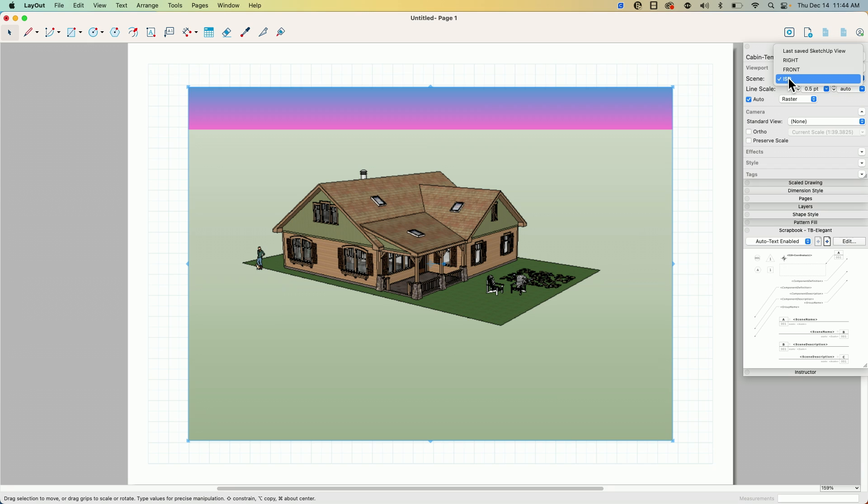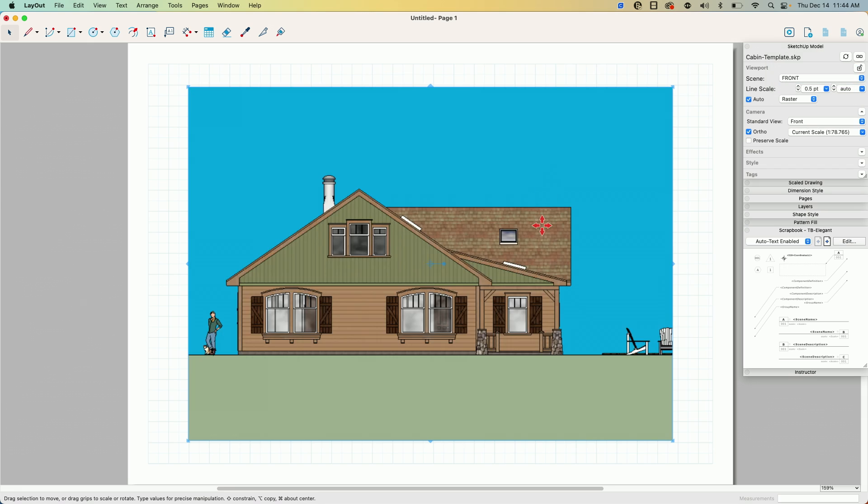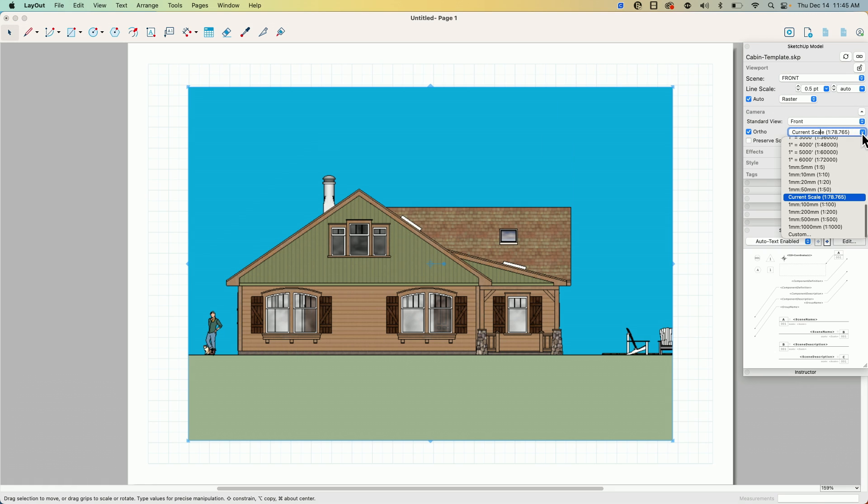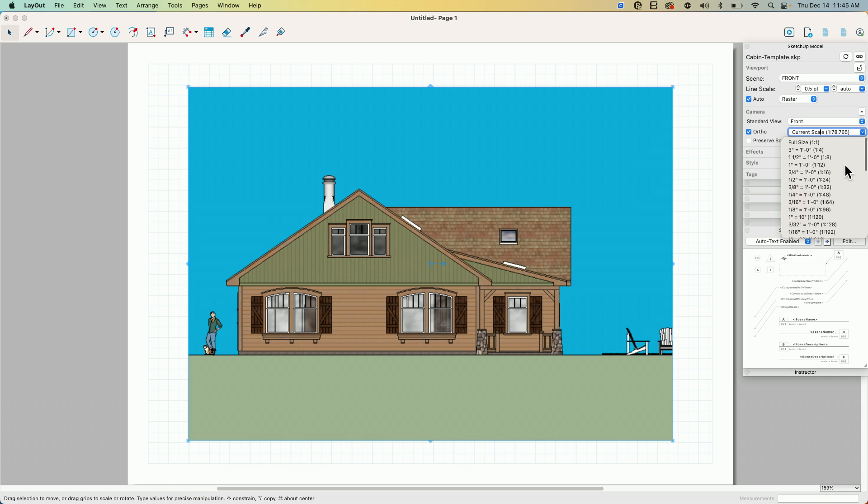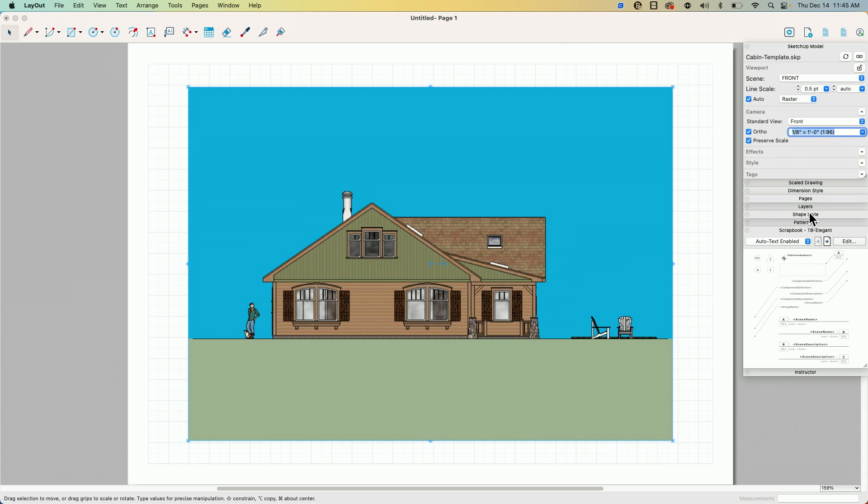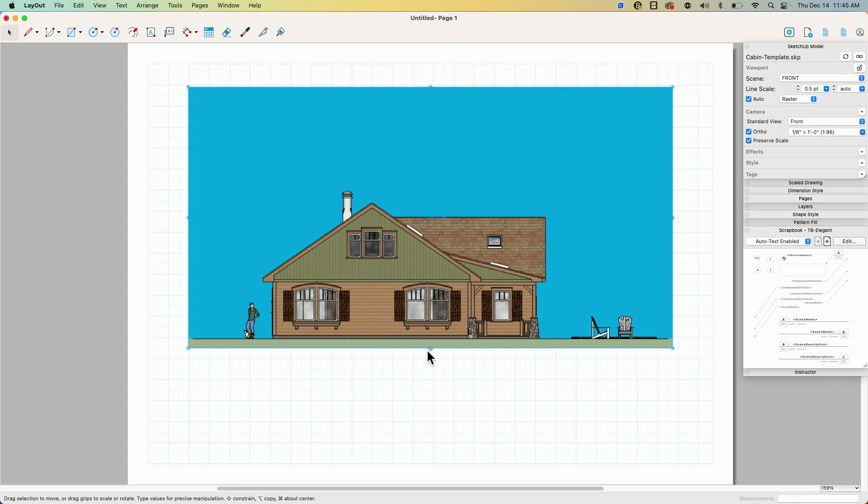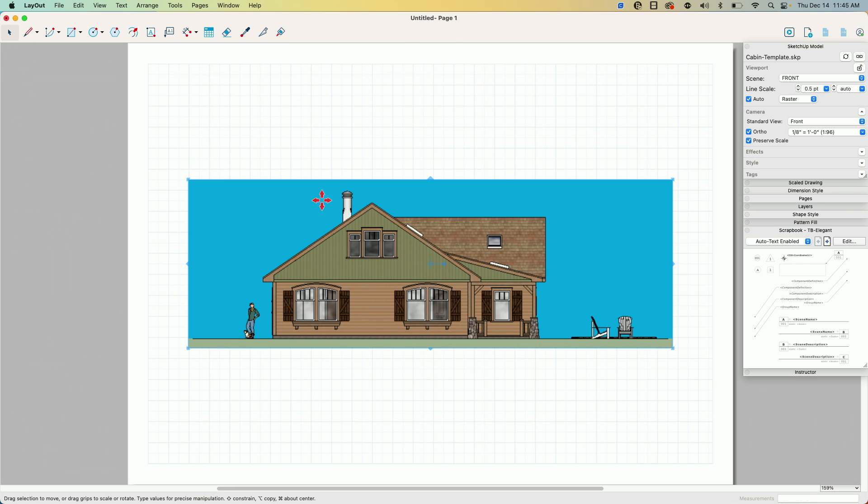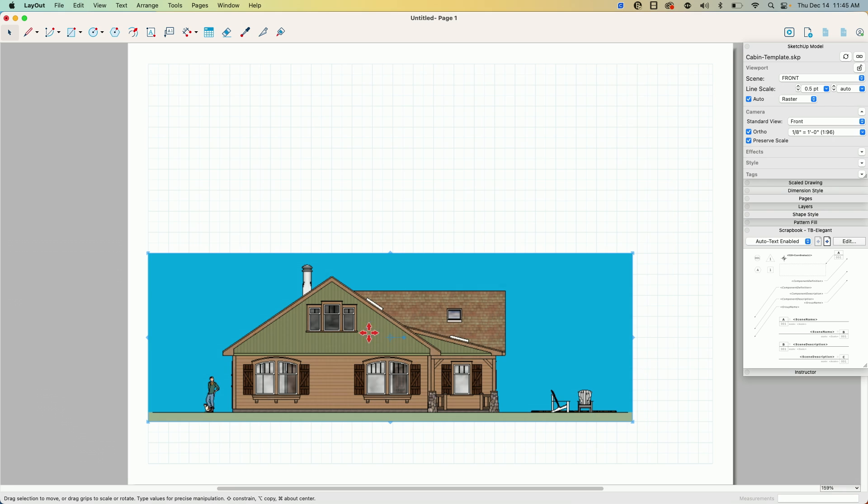So what I'm going to do is I'm going to start by saying, all right, show me the front side of this. That looks good. I want to force this to a specific size, so I'm going to come in here and I'm going to say, let's see how eighth inch equals a foot looks. Yeah, that'll work. All right, so it's locked to a scale now.